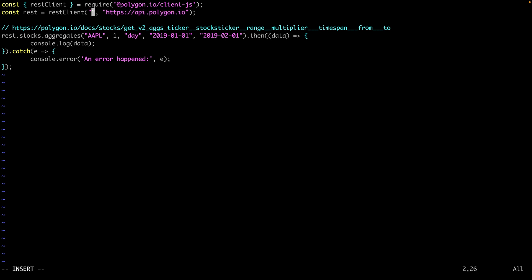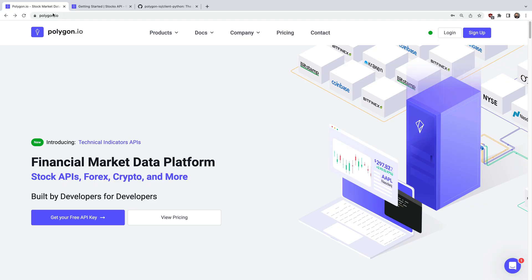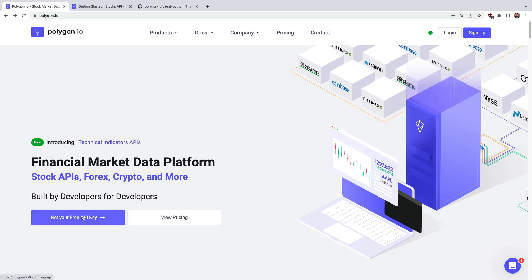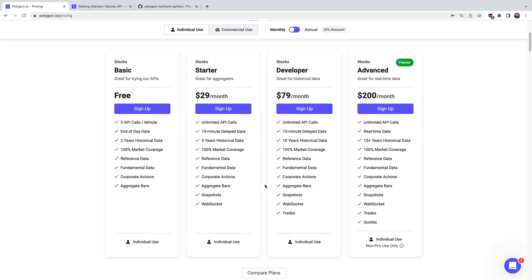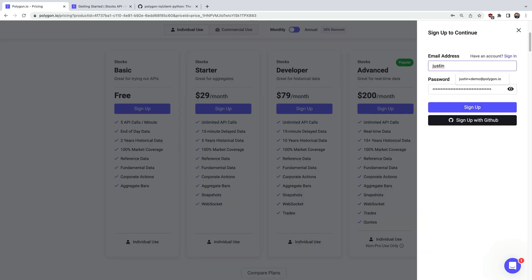So to actually run this we'll need an active API key. To do that let's jump back to the Polygon website. I'll show you the pricing page here to give you a quick overview of what this looks like but you could also click the get free API key button. So there's a few different options depending on what your needs are. There are also enterprise plans for commercial use. So let's click sign up here for the free plan.